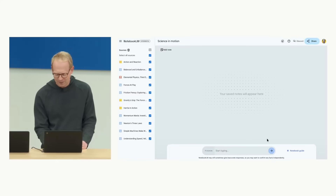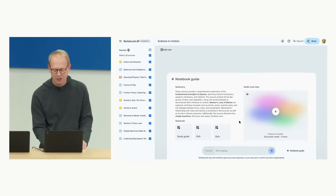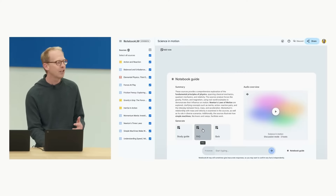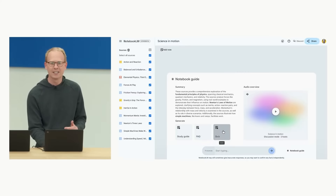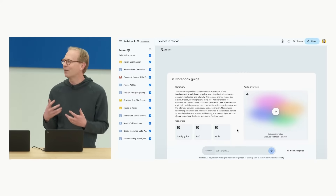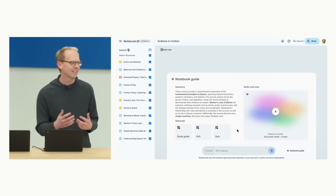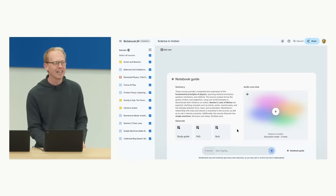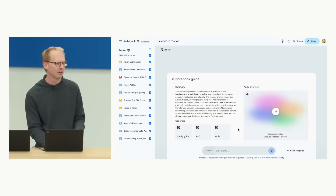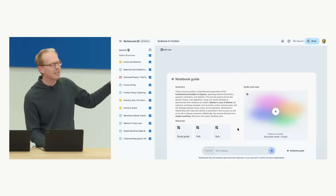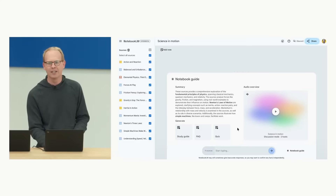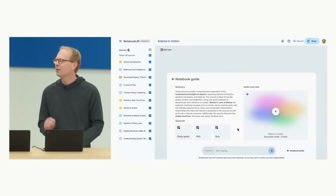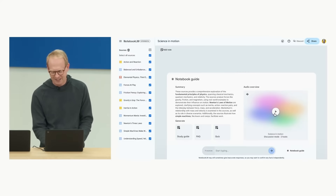With Gemini 1.5 Pro, NotebookLM instantly creates a notebook guide with a helpful summary and can generate a study guide, FAQ, or even quizzes. They've prototyped a new feature called Audio Overviews, which takes all the materials as input and outputs them into a lively, personalized discussion. NotebookLM generates an audio discussion based on the text material, and you can join the conversation and steer it in whichever direction you want.